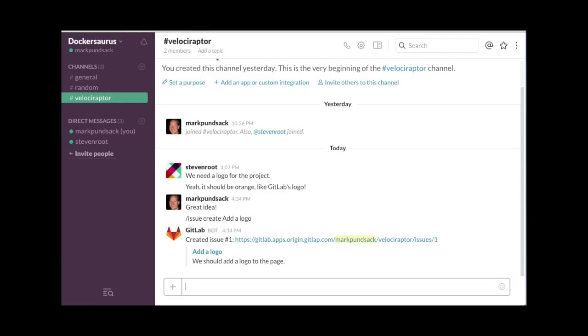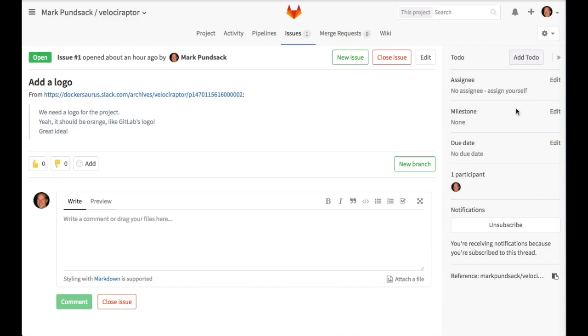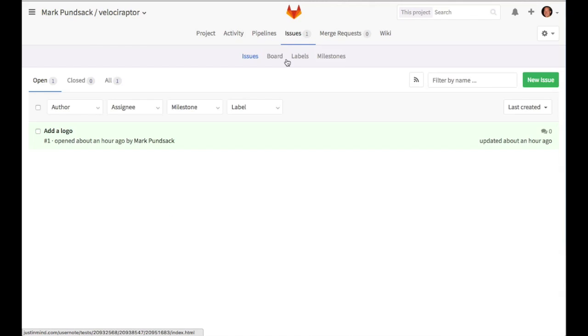You can see the GitLab Slack integration has created the issue and provided us with a link. If we click it, we can see more information and interact with the newly created issue. If we wanted to work on this issue right away, we could assign it to ourselves or prioritize it with the issue board.